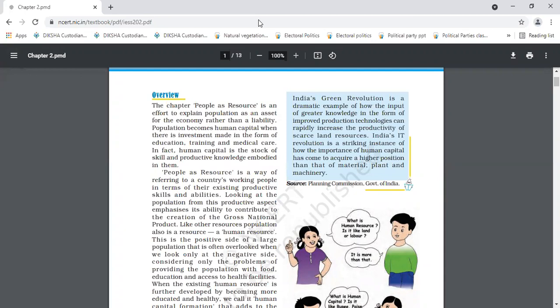In the first chapter, we have already discussed about land, labour and physical capital. And it was written in that chapter also that human capital, and another name of human capital is also called entrepreneurship. That is our chapter number two.